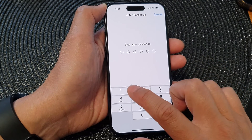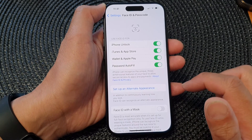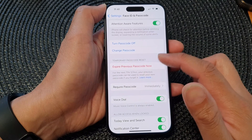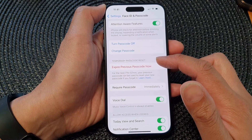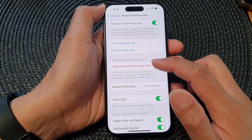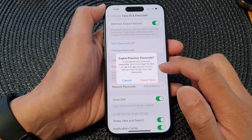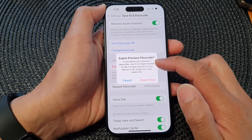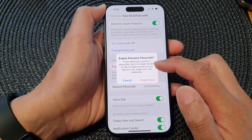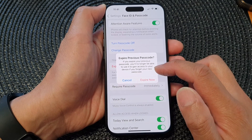After that, put in your current screen passcode. Then scroll down and go to the Temporary Passcode Reset section and tap on Expire Previous Passcode Now. If you expire your previous passcode, you will no longer be able to use it to gain access to your device if you forget your new passcode.